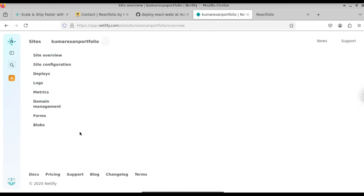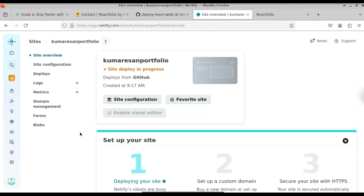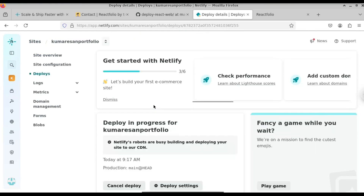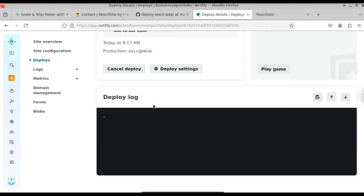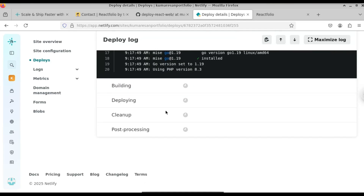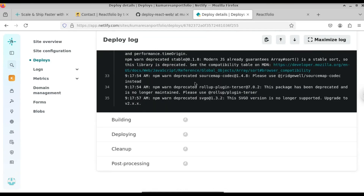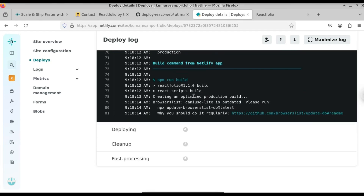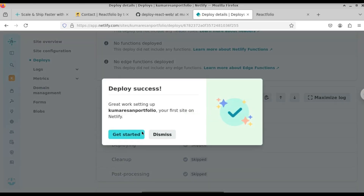Here you can see it starts deploying our project — the site deploy is in progress. If you click on that it will go to the bottom. Here you can see production deploy has started. Click on that and you can see the deployment logs. Give it a few minutes — Netlify will do everything for you. You can see that it's installing all the required dependencies for our project, installing the npm packages. Now it has installed all the packages. Our deployment has been successful — here you can see 'Deploy success'.